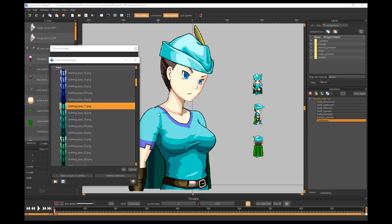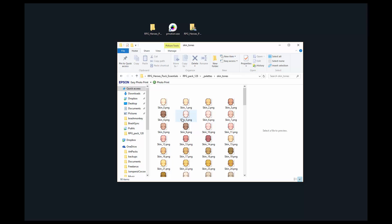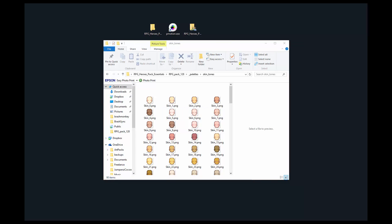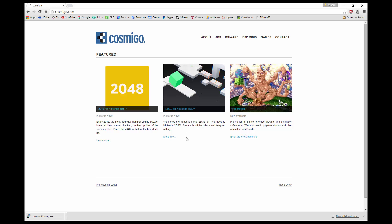The next thing you're going to need is a program that lets you edit indexed color images. The program that I highly recommend and have been using for over a decade is ProMotion. As luck would have it, they have an excellent free version you can get from Cosmigo.com.